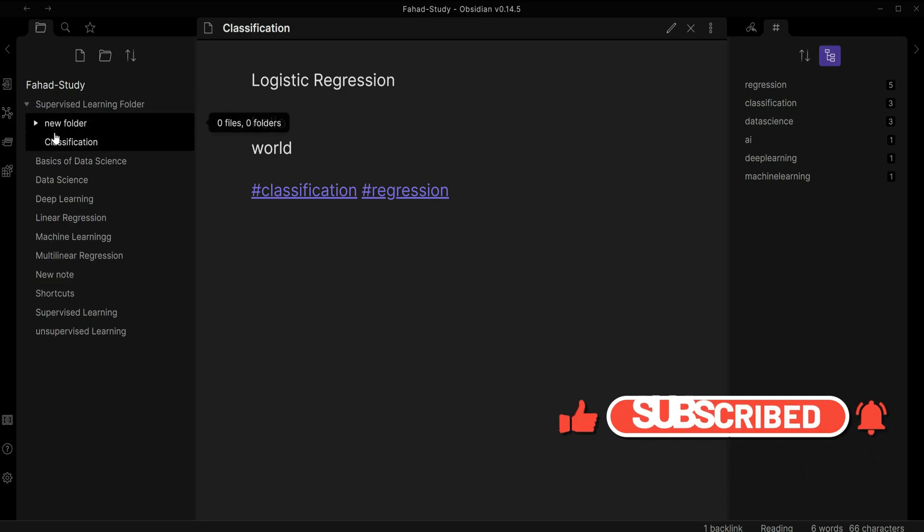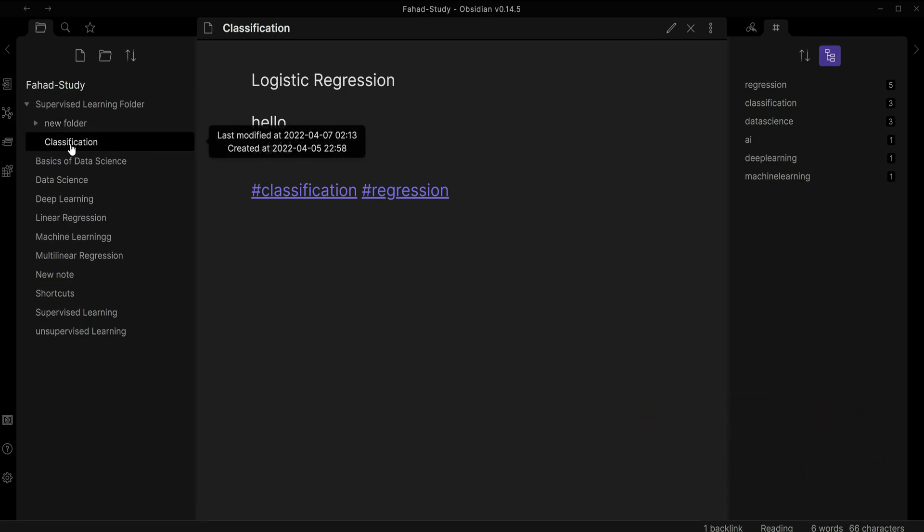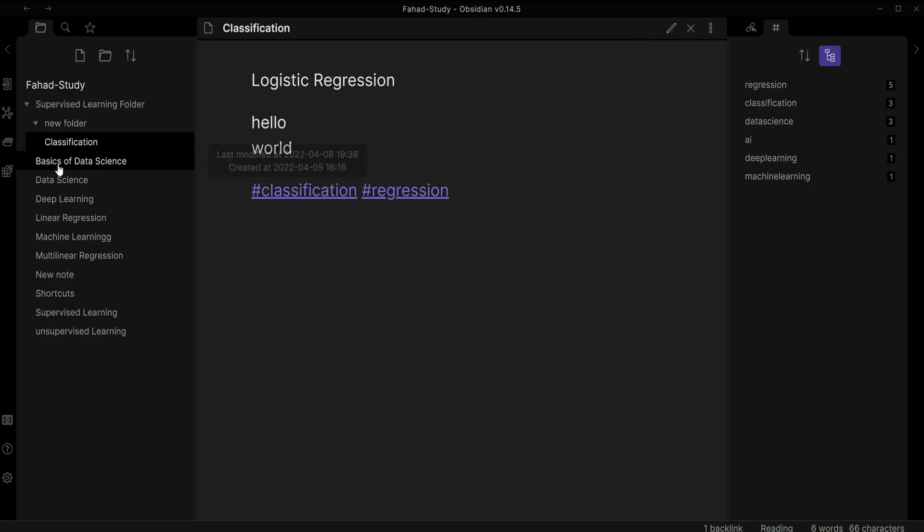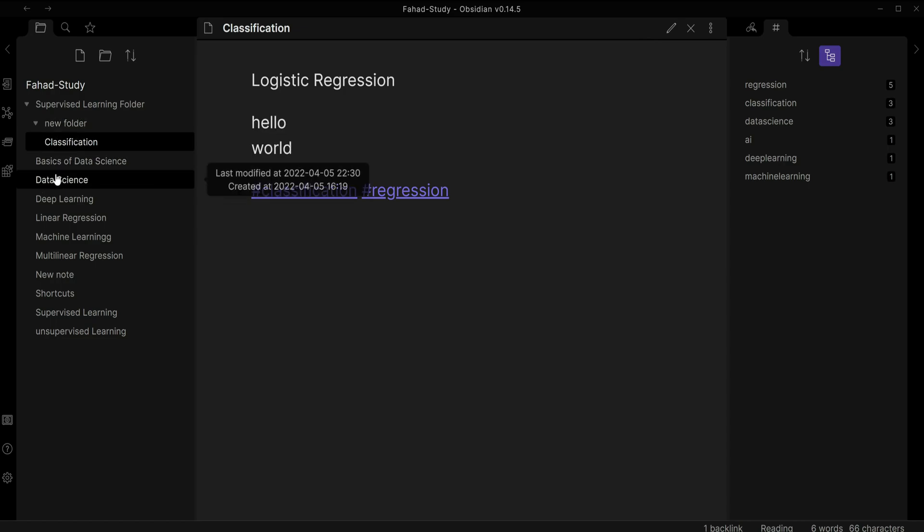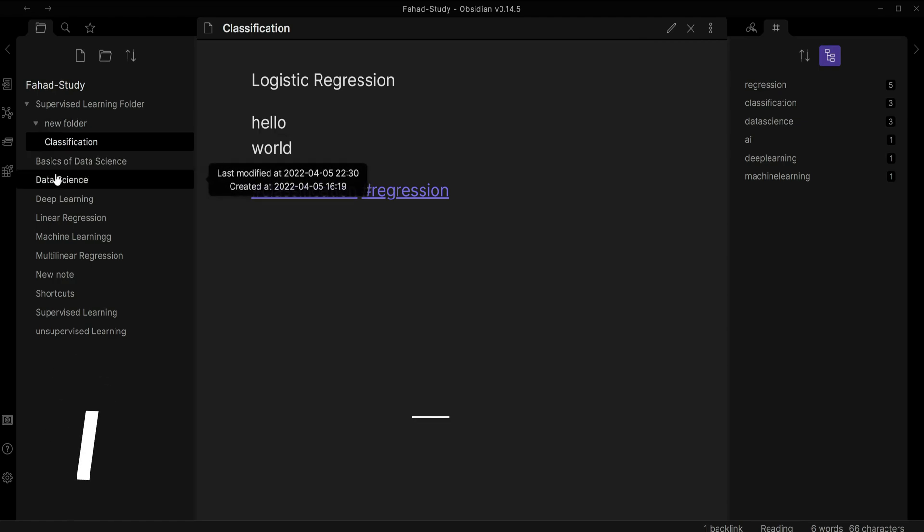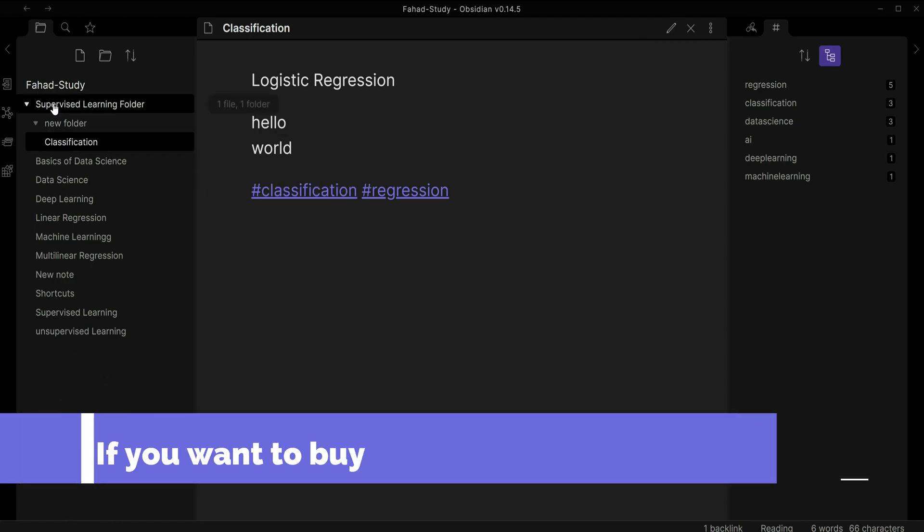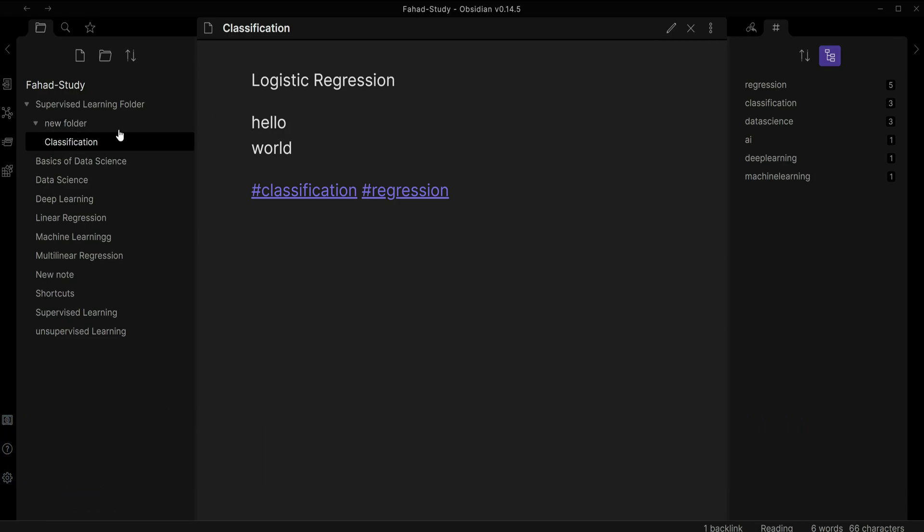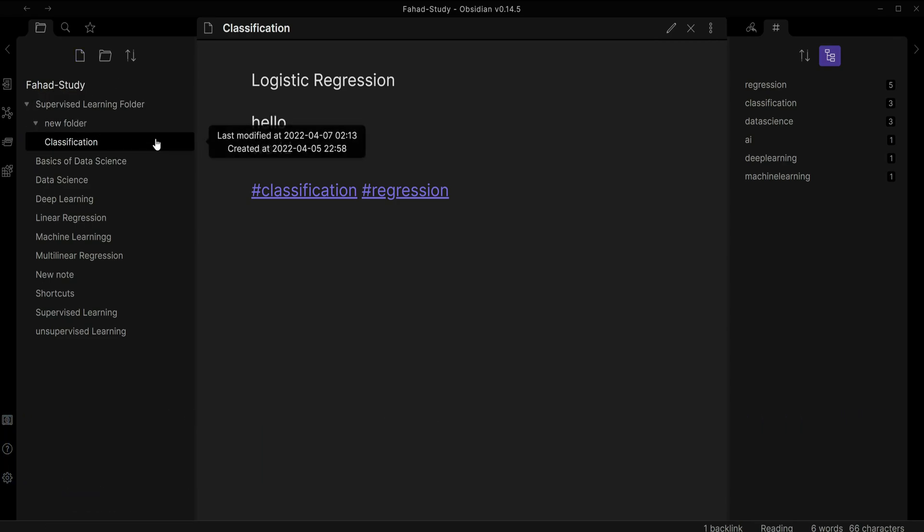I click on it, I'll see there's a new folder and there's classification note. I click on new folder and it's going to open it. I can also drag and drop and put it inside the new folder. So this is how we organize our notes inside Obsidian by using folders and sub folders.